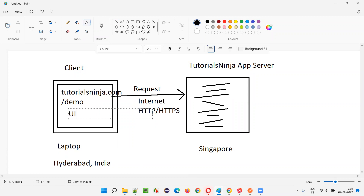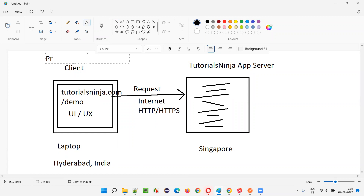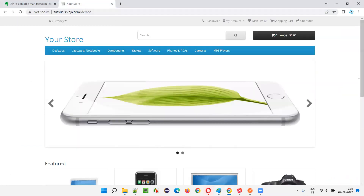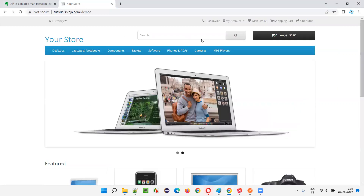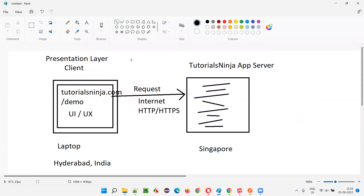You are using the user interface — UI or UX — of the application, which is part of the presentation layer. Whatever you see on the page is the presentation layer. For example, if I open this application.com/demo, this is the presentation layer where you can see the UI and user experience of this application.